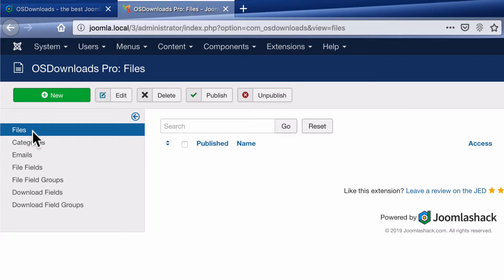I'm going to show you how to do the basics in OS Downloads in this video. So let's get started by going to the files page and clicking new.